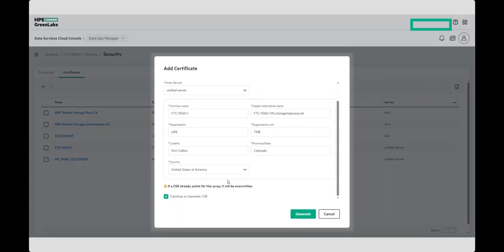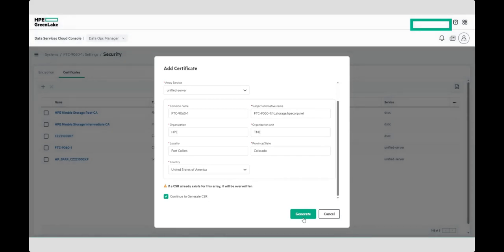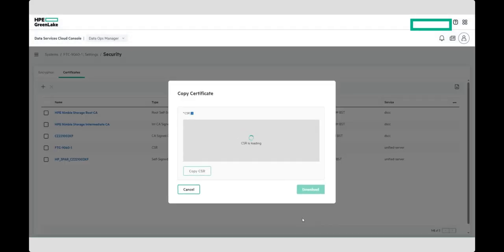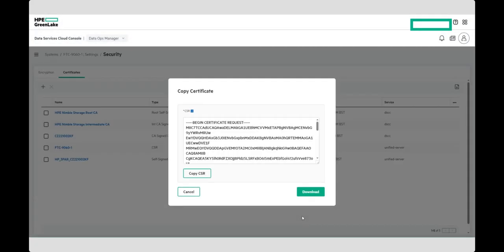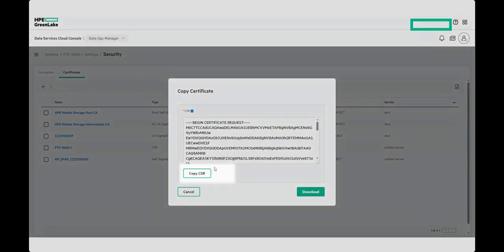Once done, click on Generate, and the CSR will be generated. Once this has been created, you can either copy the CSR text, or download the CSR file and submit that to your CA for signing.